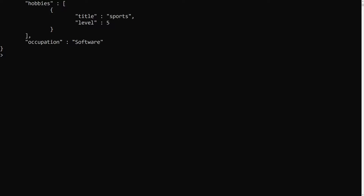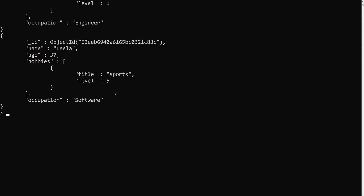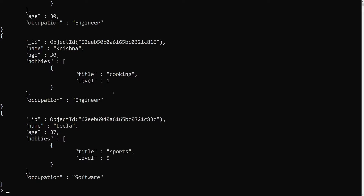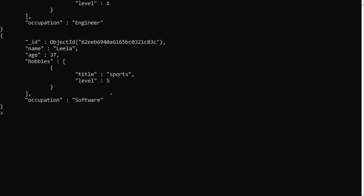Hi friends, this is Leela, welcome to my channel Leela WebDev. In this video we will learn how to update all elements in an array if they match a condition. In our previous video we saw how to update only a particular matched element in an array using the dollar operator. Now I want to cover a scenario where I want to update all the elements present in that array that have been matched.